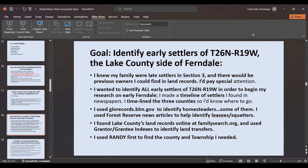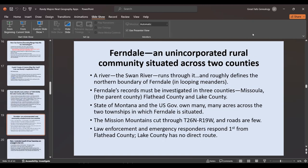I used GLO Records at glorecords.blm.gov to identify the homesteaders. Ferndale is unique because those particular townships were first part of the forest reserve and much of the land today is part of U.S. Forest Service lands. I also had to identify leasees as late as the 1970s and plain squatters. I found Lake County land records online at FamilySearch.org — all the indexes are online, so I could use those grantor-grantee indexes to identify the land transfers. But first I used Randy's tools to find the county and townships I needed.